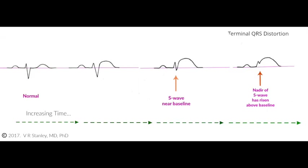All right, real quick, let's look at some better examples, better than I could ever draw. This example of terminal QRS distortion I found on ecgcourse.com from Dr. Stanley. It shows a four-part progression from normal to ST elevation to even more severe ST elevation to the final EKG showing that that S wave has been dragged above the baseline to where it no longer exists as a functional S wave anymore. And this is a great example of terminal QRS distortion.